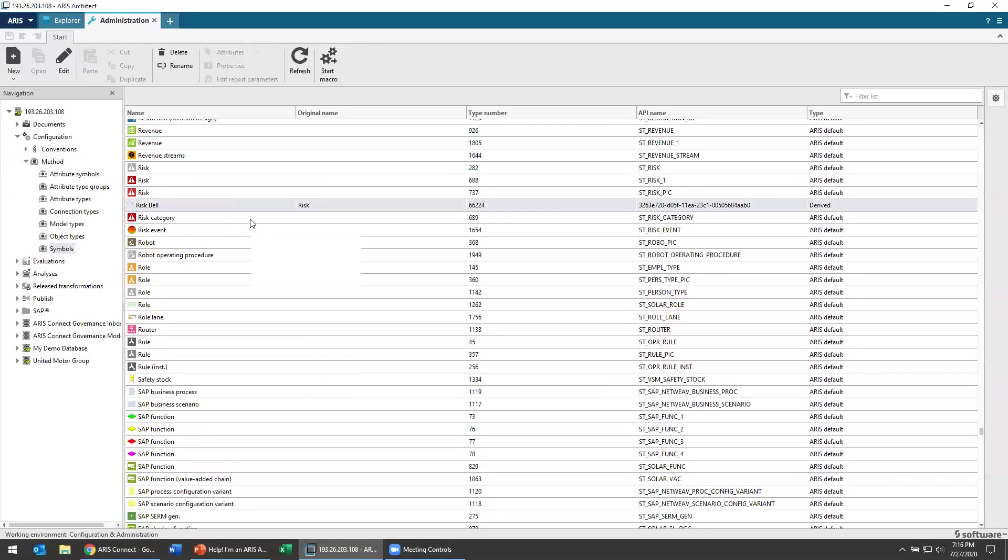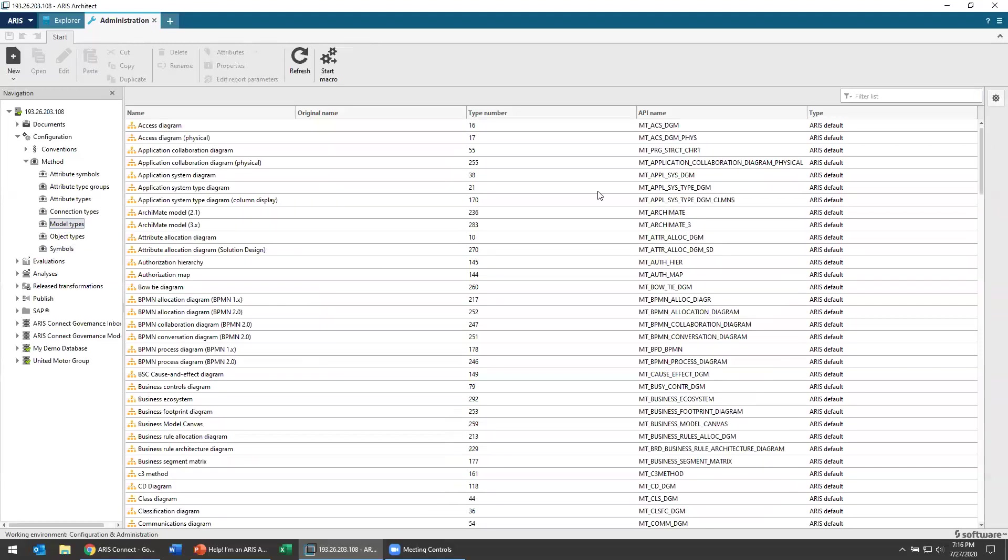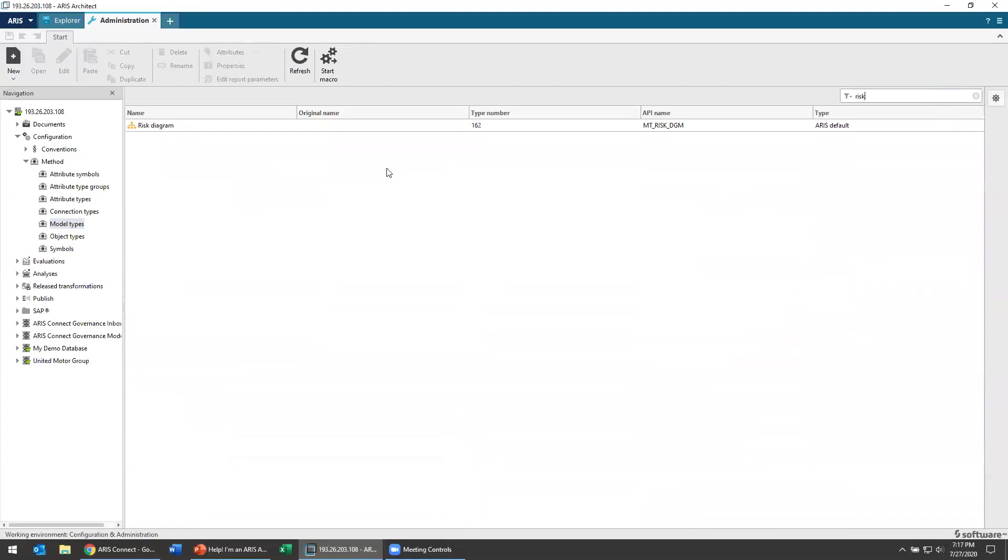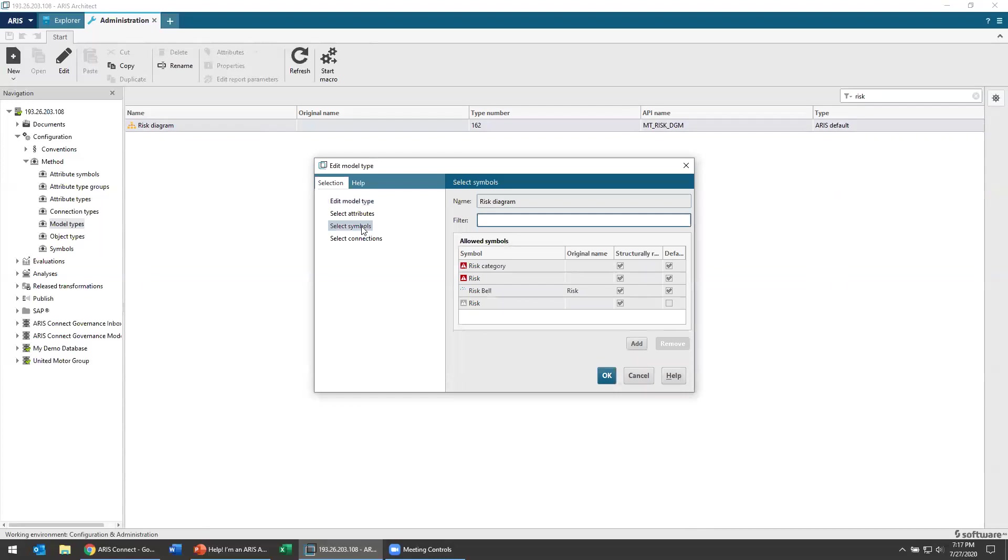Now, remember if you took a look at our previous series on modifying your method, you're also going to want to go back through and make sure that risk bell can show up. So I'm going to go to model types and remember in model types. So let's go to my risk diagram model types.